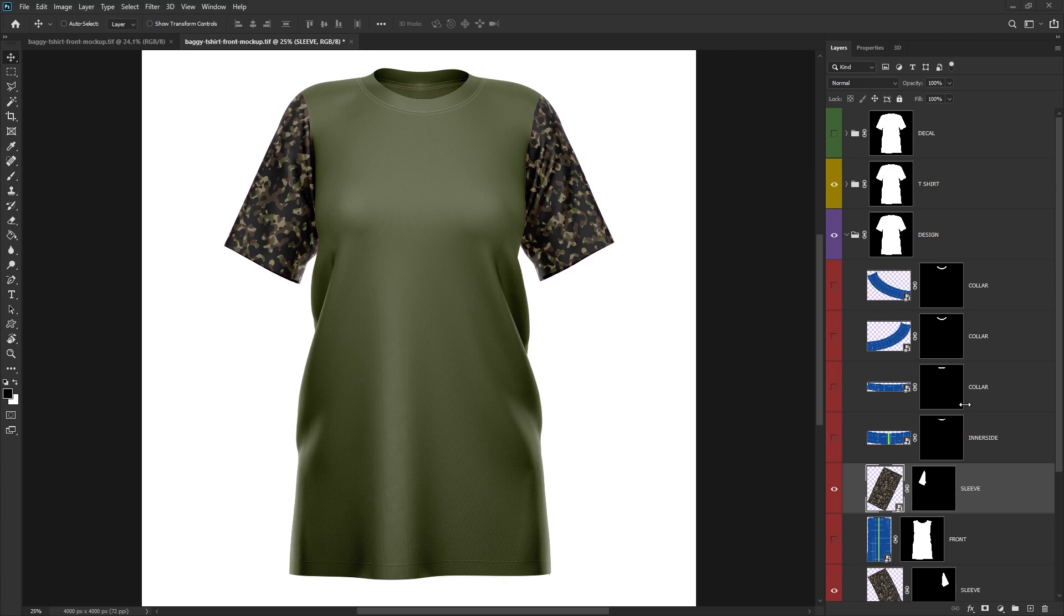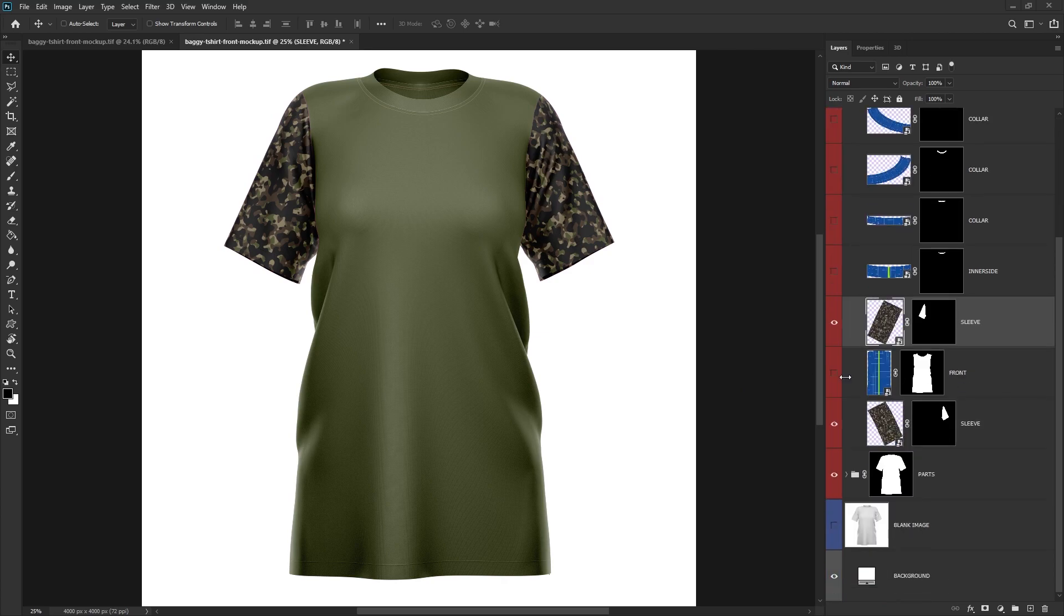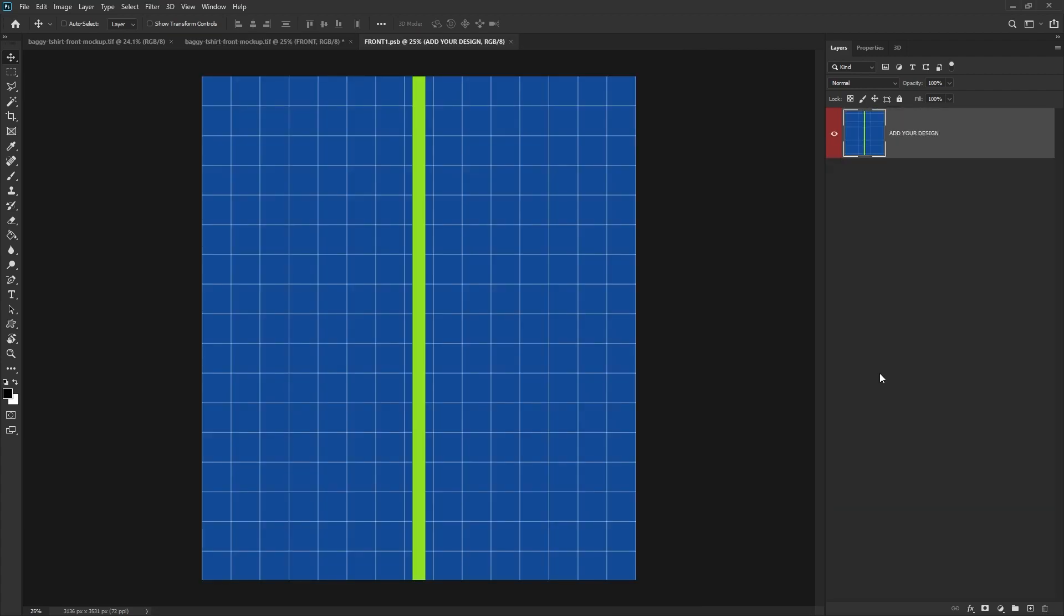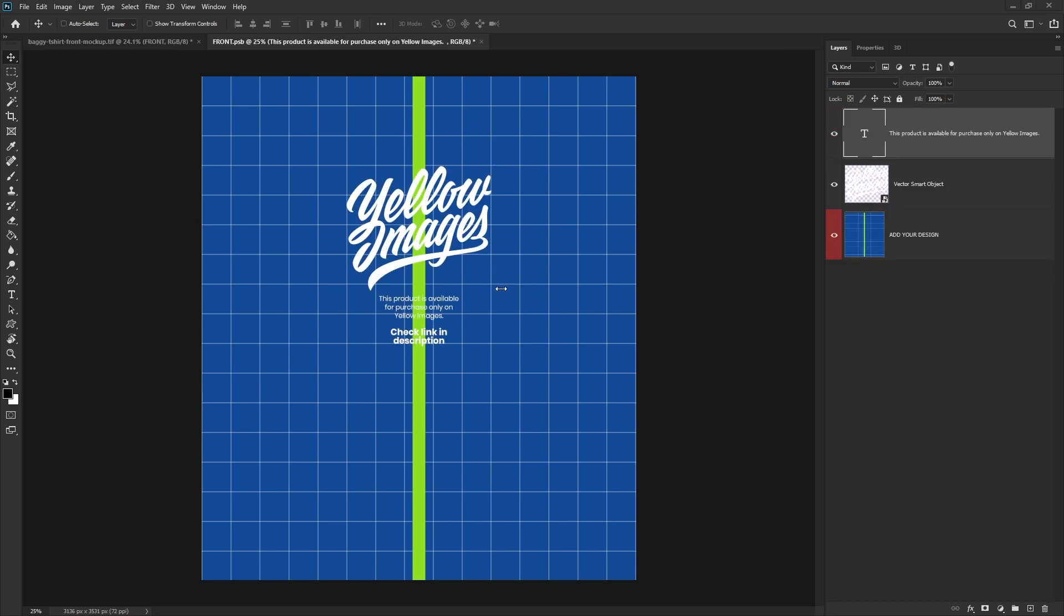For the front of the t-shirt, what we want to do is unhide the front design layer. Again, double-click the smart object, and then it gives us a nice little grid to work with to fill this area with our design. Using the grid as a reference, we just want to add in our design that we want to use. This could be your logo or a customer's logo.